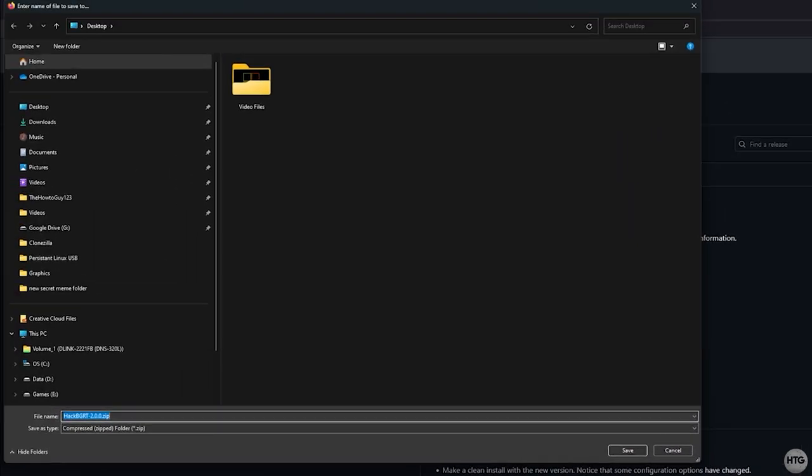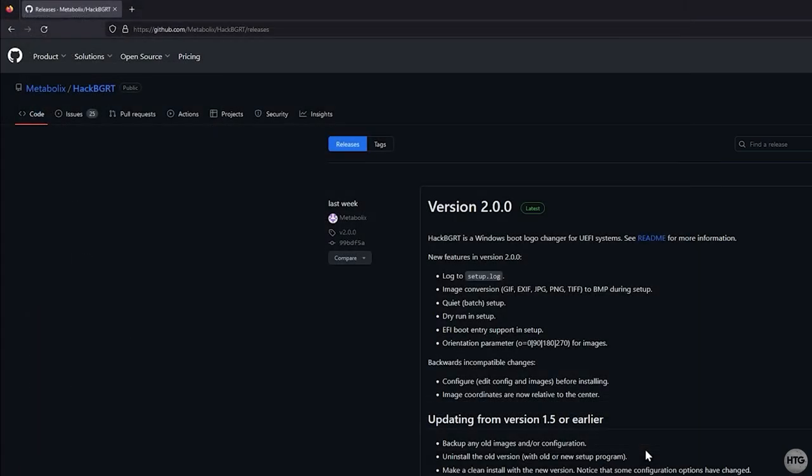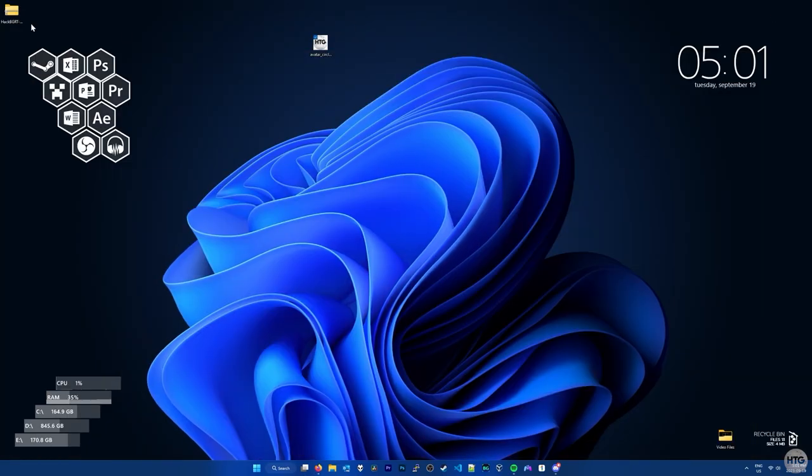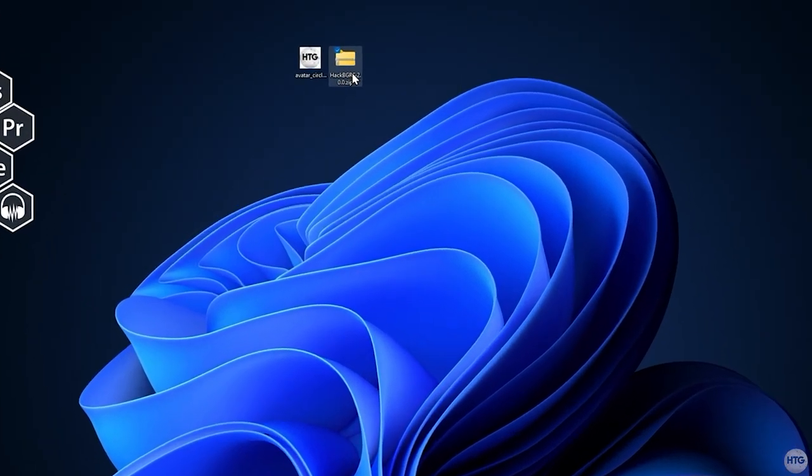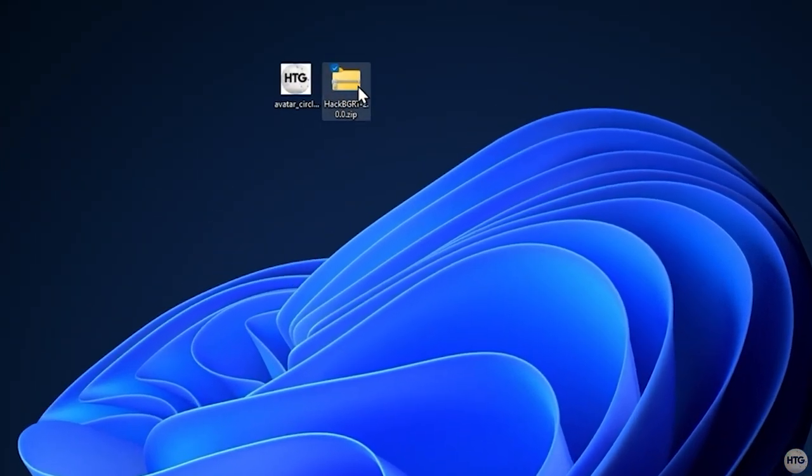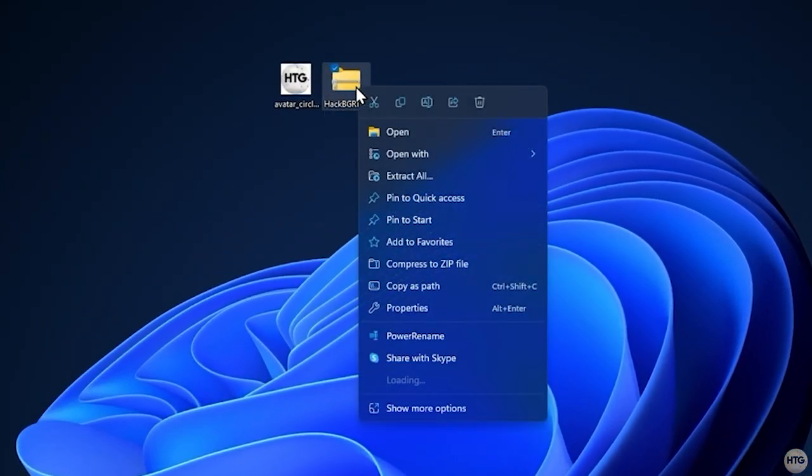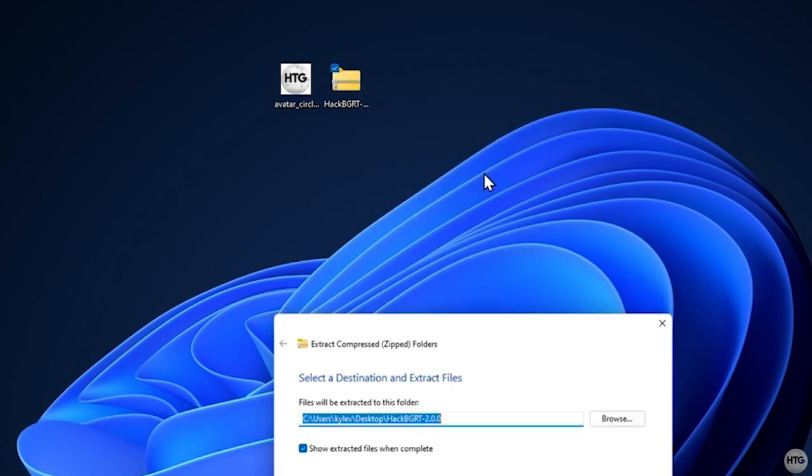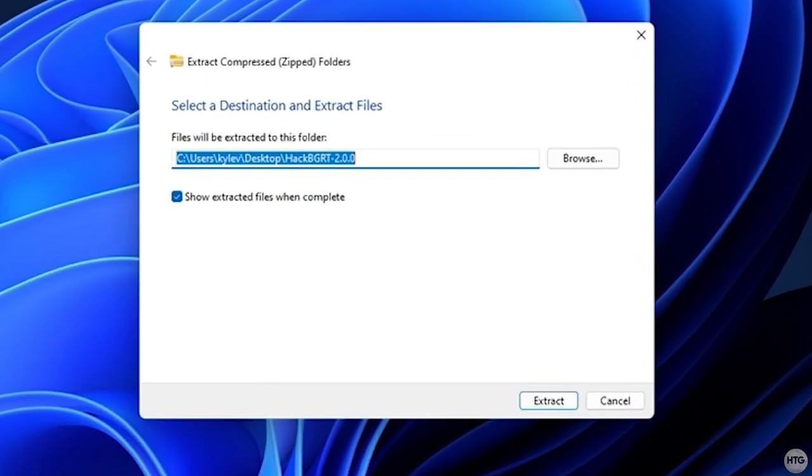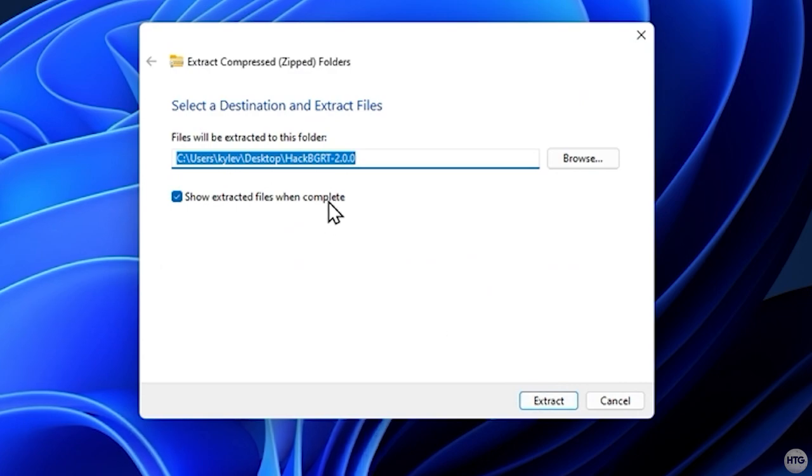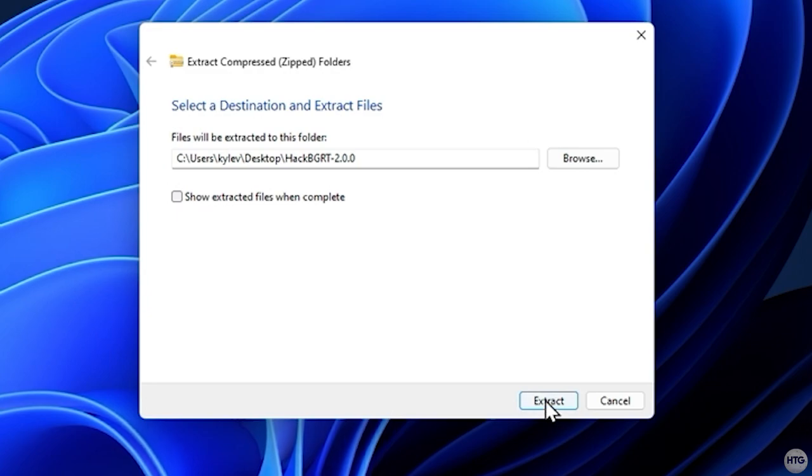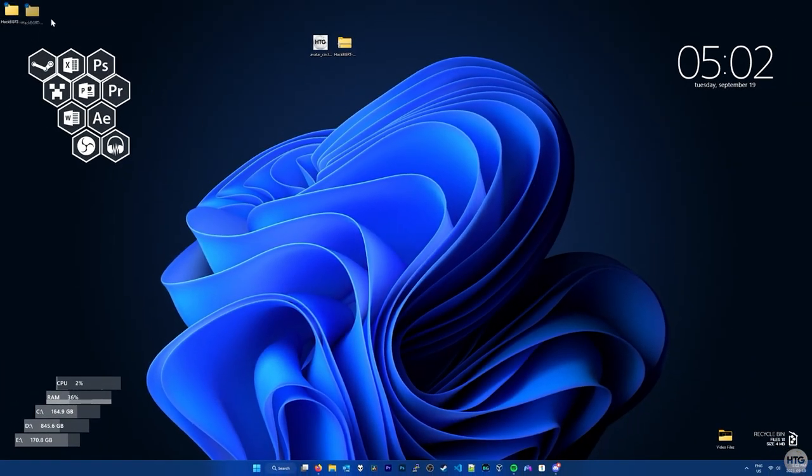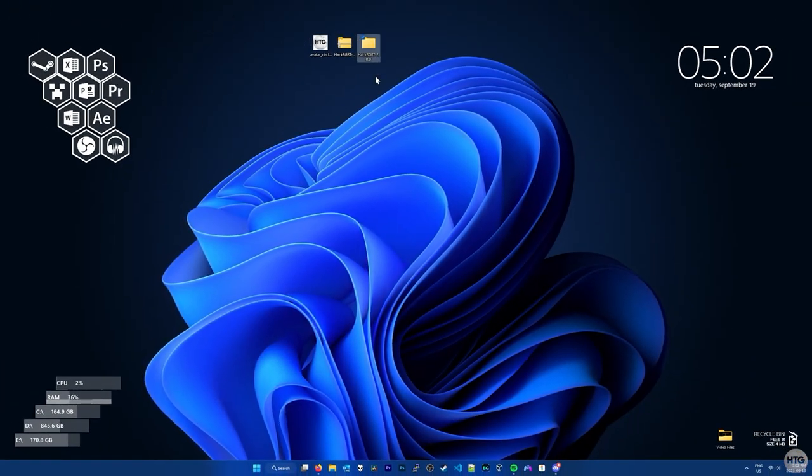I'm going to save the HackBGRT zipped folder onto my desktop for easy access. Once it's done downloading, we'll need to extract the zip folder. Right click on it and choose Extract All. A window will come up and I'll leave the file path as is to extract HackBGRT onto my desktop. Click Extract and a HackBGRT folder will appear on the desktop.